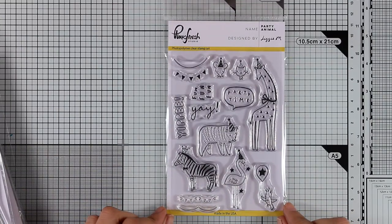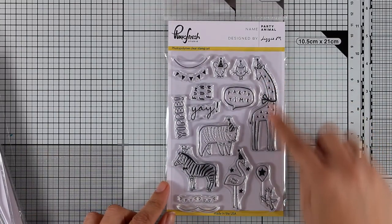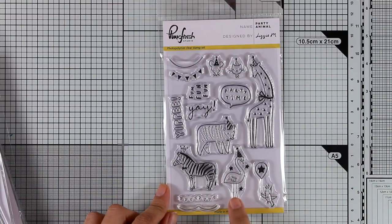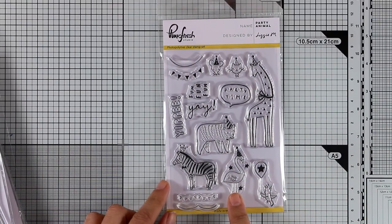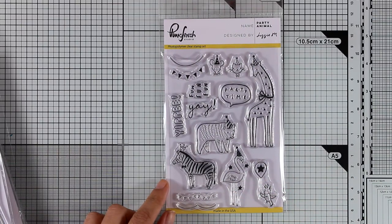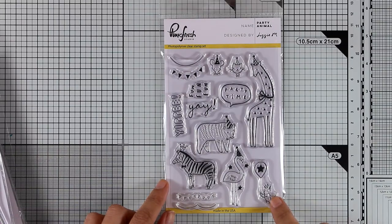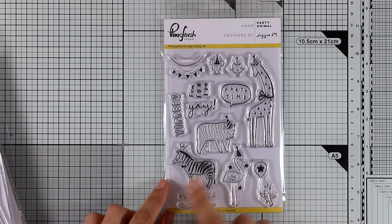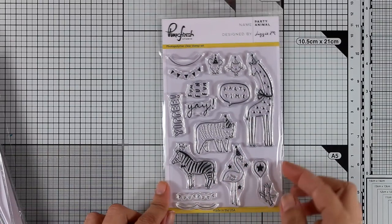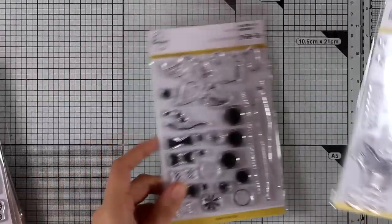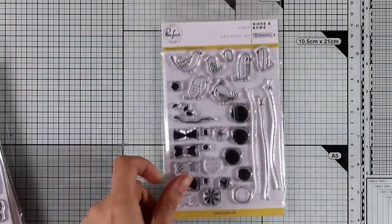This is the Party Animals stamp set and it has animals that are wearing party hats. I also love that it includes a flamingo and I always like to create birthday cards for children that have animals on top. I think they love them and this is a great set to have in your stash.